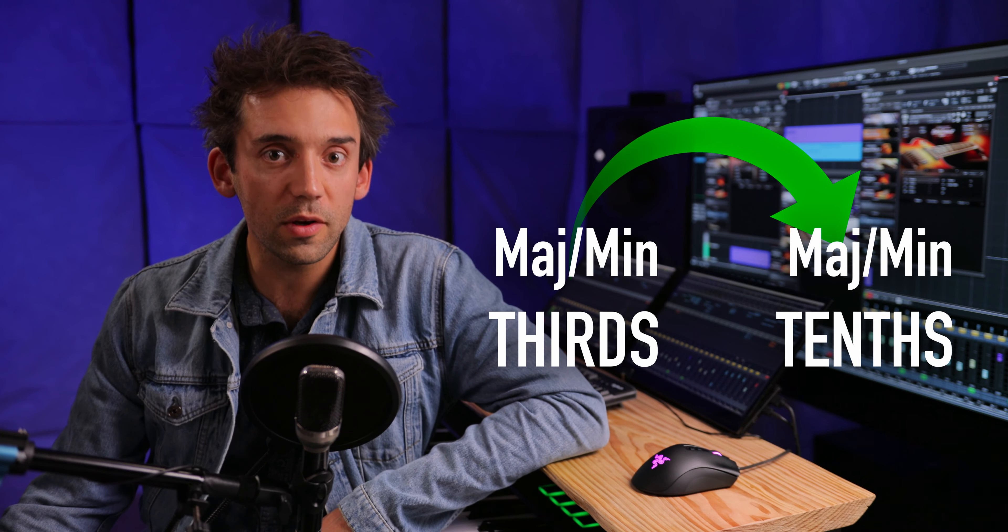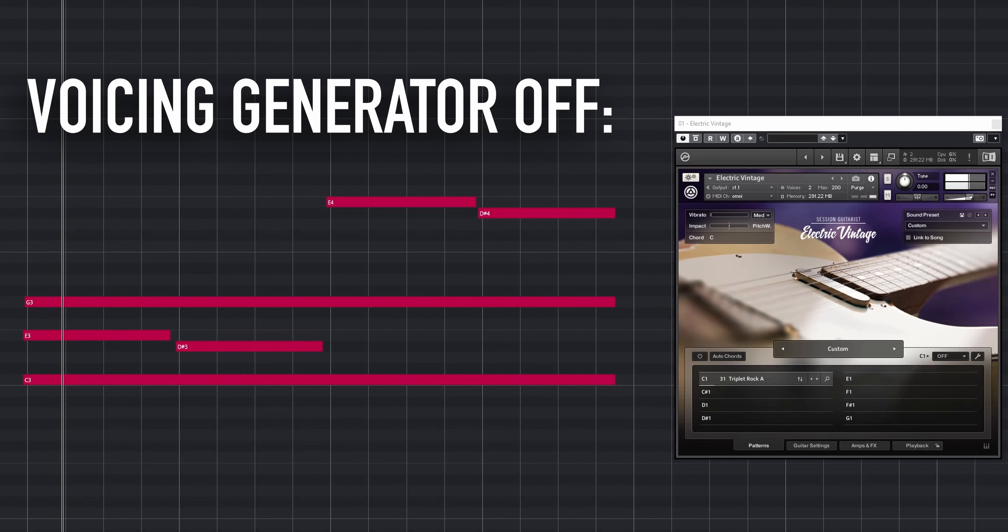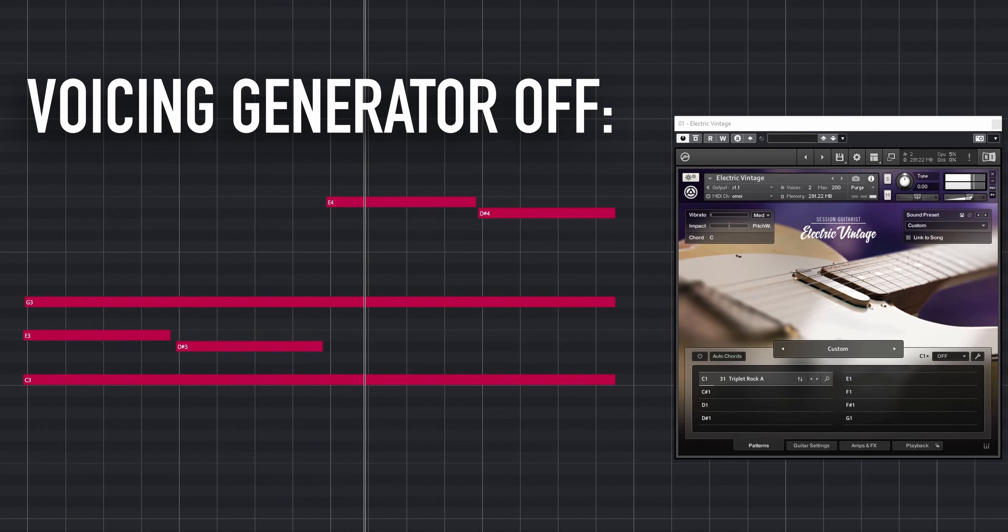For those voicings, playing major and minor thirds will lead to major and minor tenths. Of course, we could recreate any of the preset voicings manually by deactivating the voicing generator and playing the notes on the keyboard.